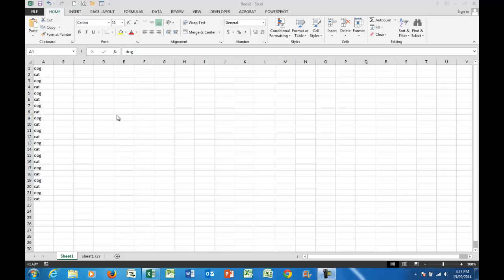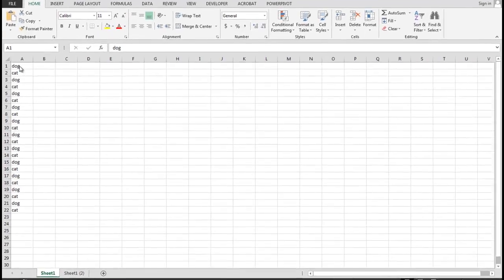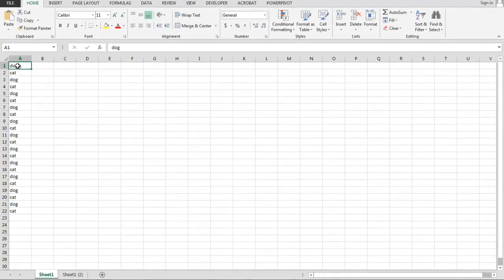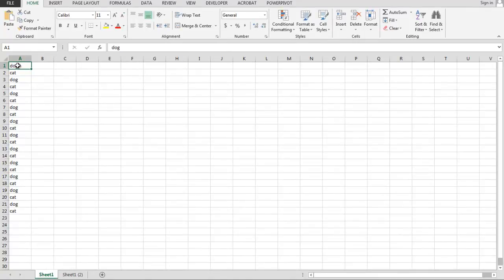In a column here where I have some dummy data, dog cat, dog cat, etc., I've gone down 22 rows with that particular set of data.